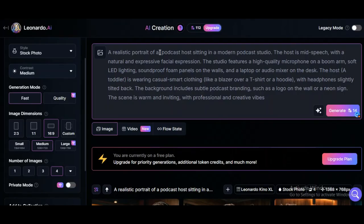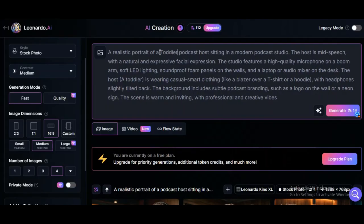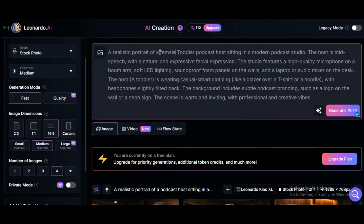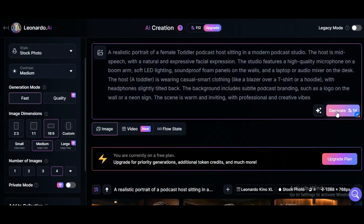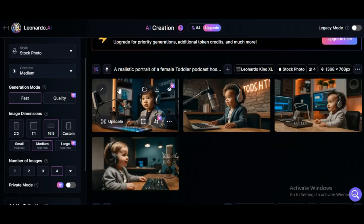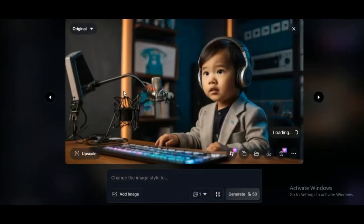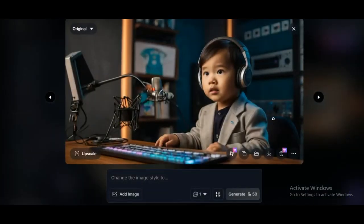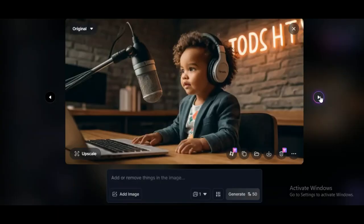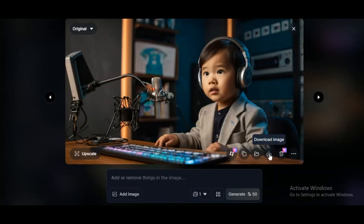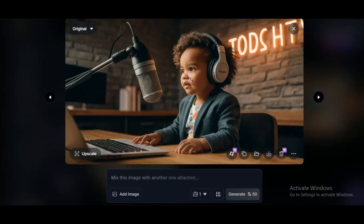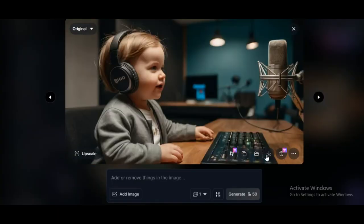So I decided to switch things up. I changed the prompt to create a baby podcast host — something fun and different. And now we're talking. This batch is way better. We've got a cute little female toddler as the host, and the images came out great, even in different camera angles. I'm just going to download all four images.